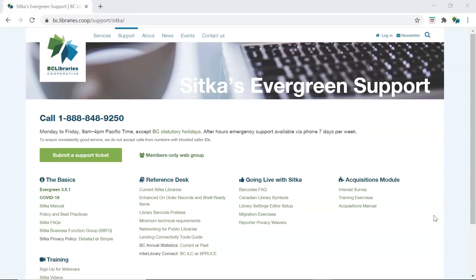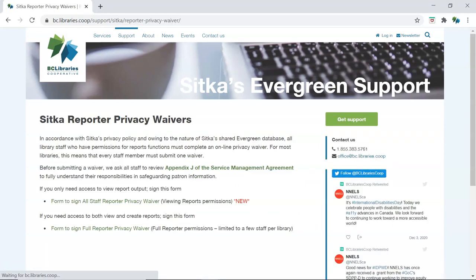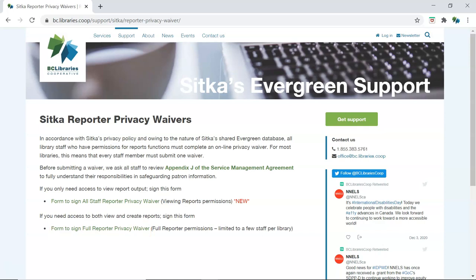The reporter privacy waivers are available on Sitka's Evergreen support page on the BC Library's cooperative website. Staff needing access to the reporter within Evergreen to create, run, and view reports need to fill out the full reporter privacy waiver. Staff needing access to view report output sent to them by a staff member with full reporter access need to fill out the all staff reporter privacy waiver.